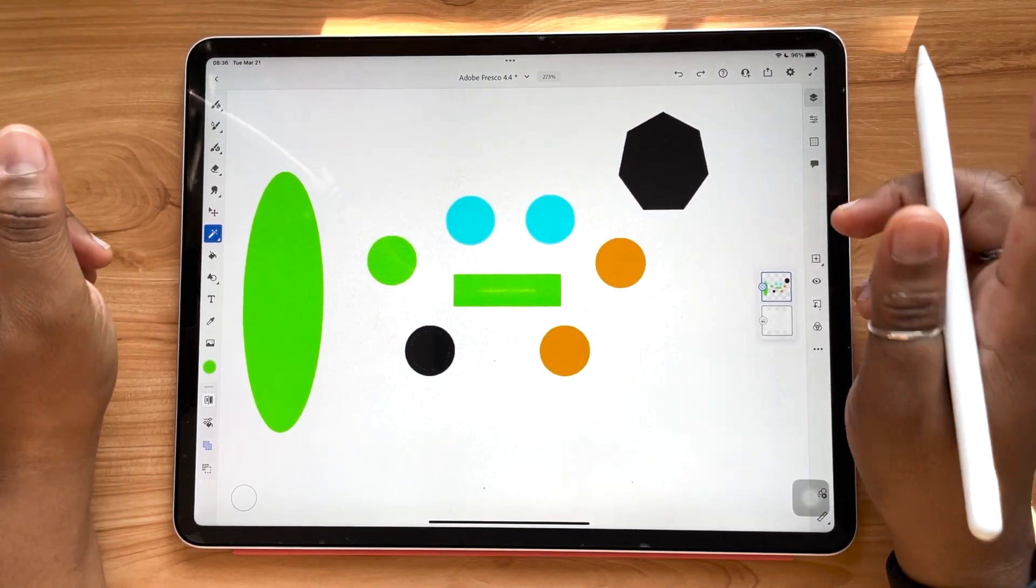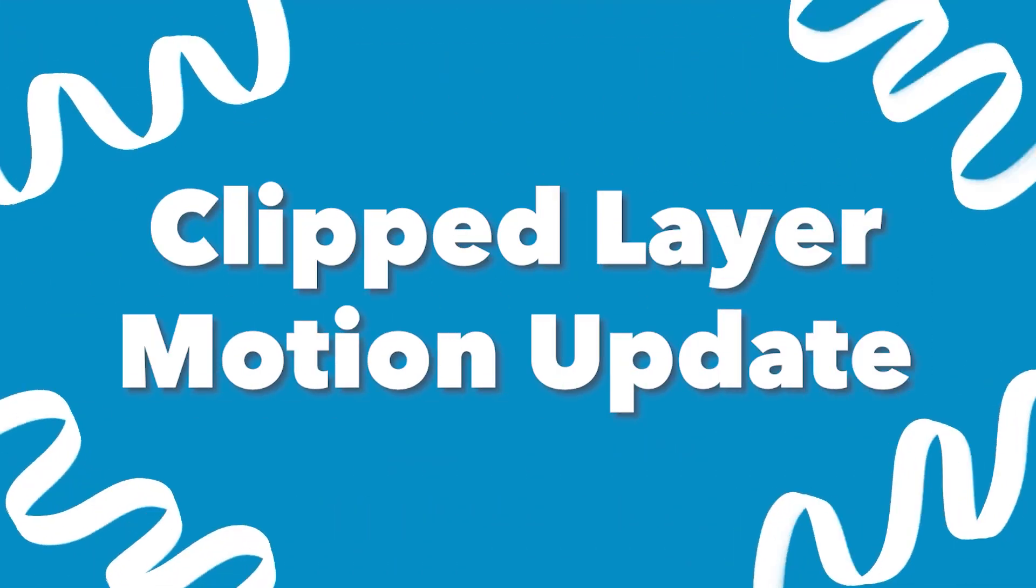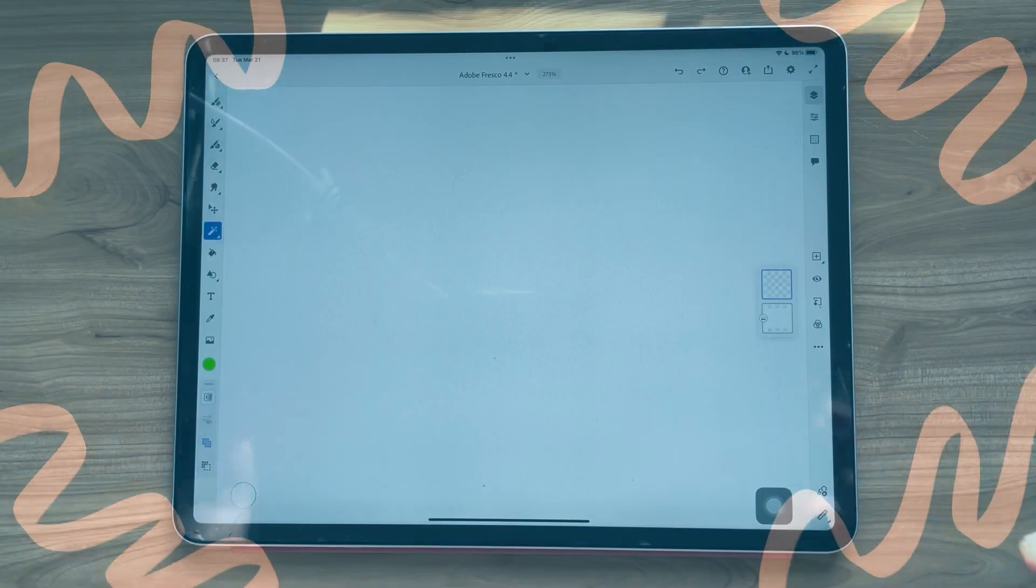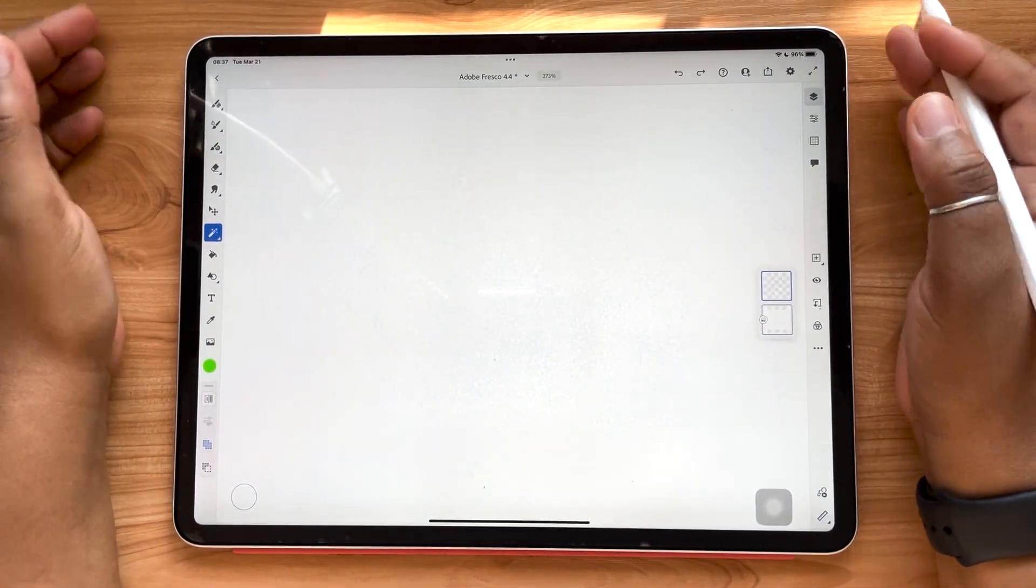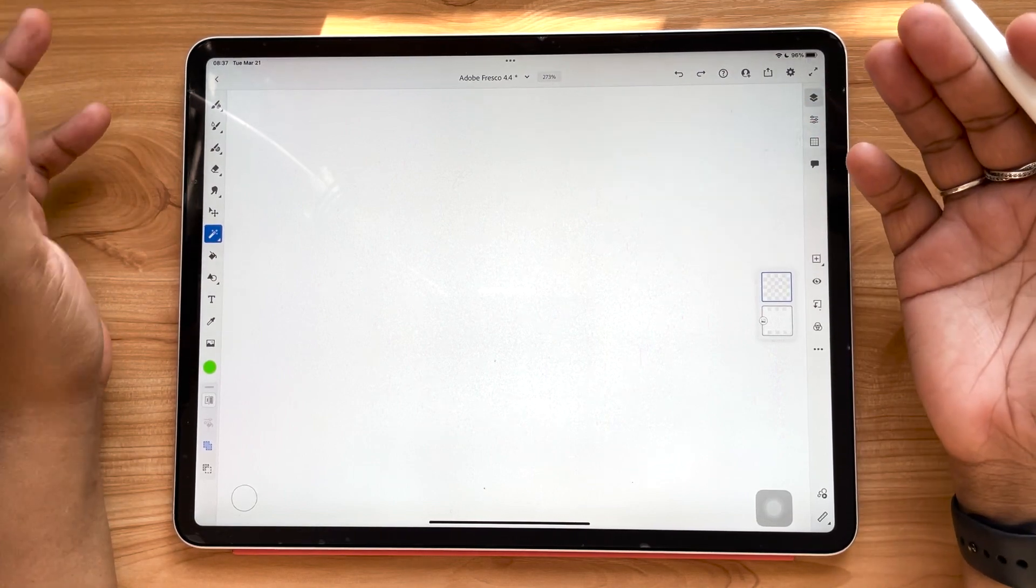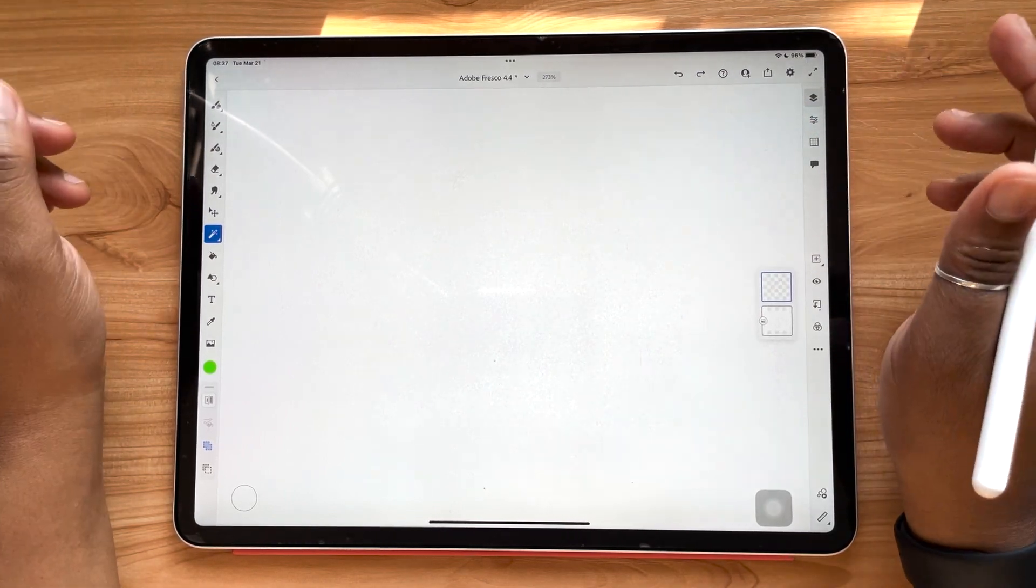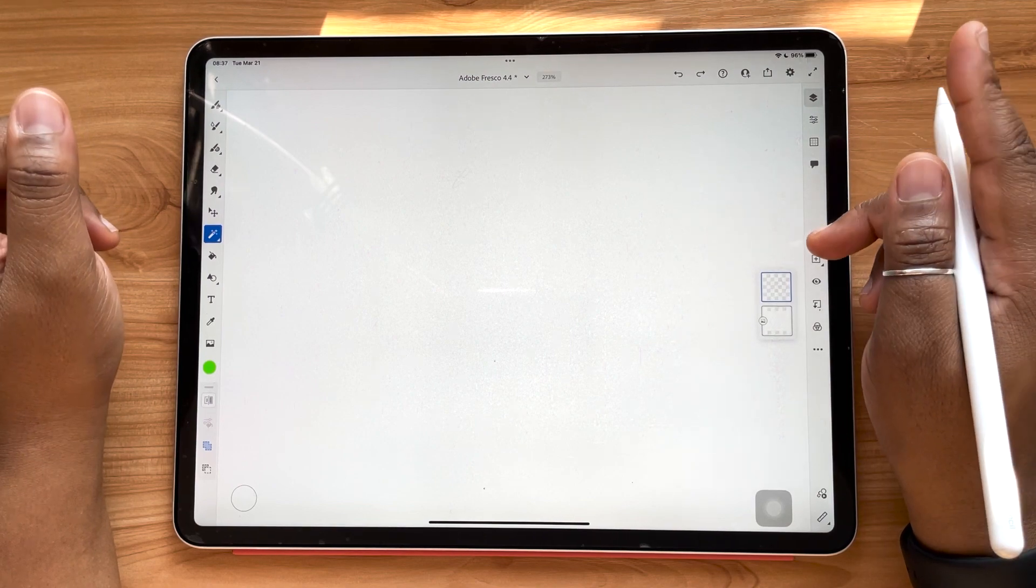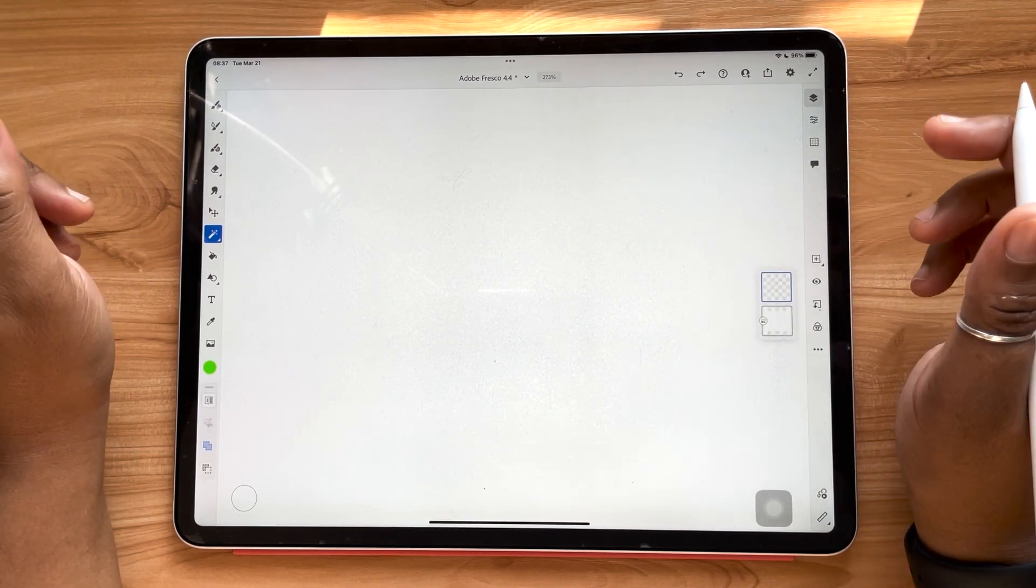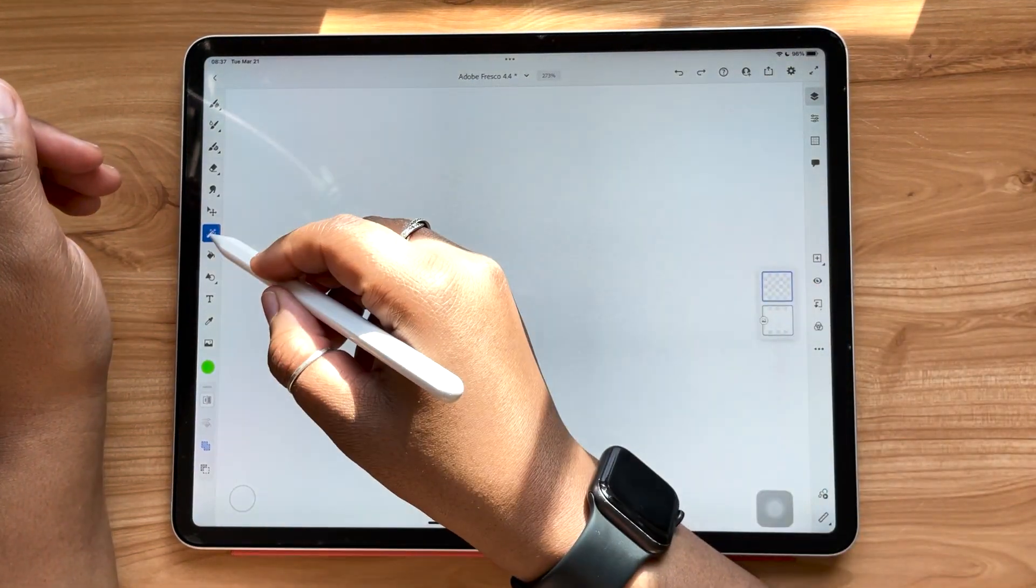All right, let's check out our next update. So for those of you who are into using animation and motion in your work, and especially in Adobe Fresco, this new update is for you. This next update allows you to add motion to clipped layers. So I'm talking about clipping masks. So let's take a look.